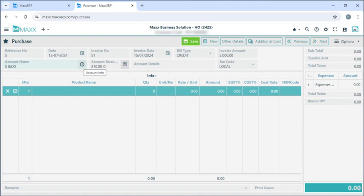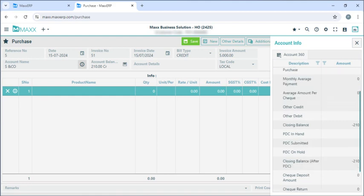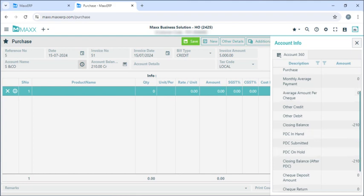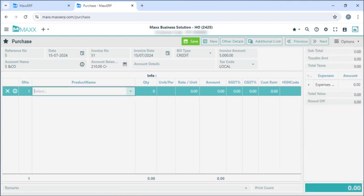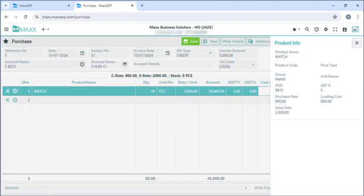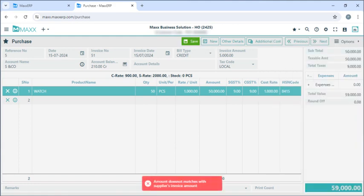We can see the account person's opening balance, purchase summary, closing balance, and PDC. Next we are going to enter the product name and quantity. As we have mentioned the purchase rate and the landing cost in the product master, it is directly fetching from that. If we want to change the purchase rate we can do so. And if I want to see any information related to this product I can click on the icon here and see the product details. Then we can save the voucher.